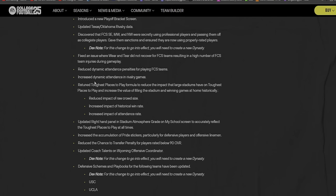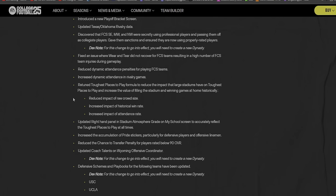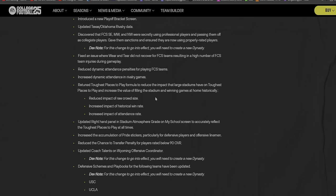Discovered that FCS Southeast, Midwest, and Northwest were secretly using professional players and passing them off as collegiate players. Dude, I love their sense of humor on this. Some Karen is gonna read this or Kevin, I guess that's the male version of Karen, and be like 'I'm glad you think it's funny in games.'